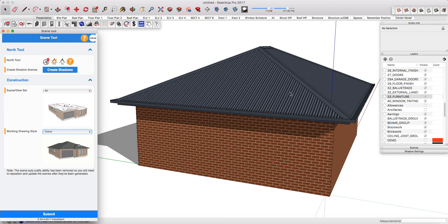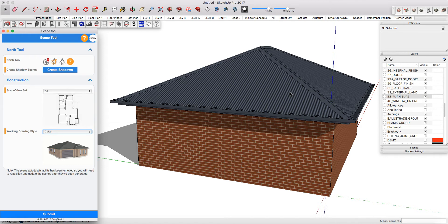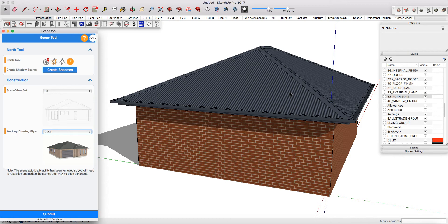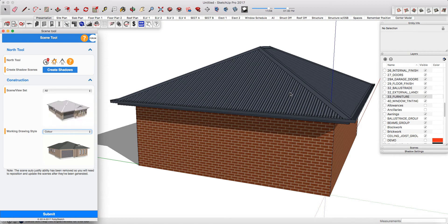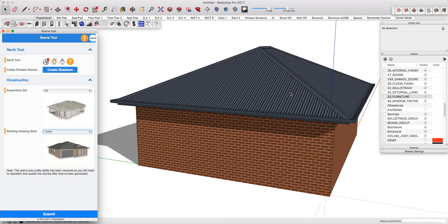In this tutorial we're going to demonstrate the Plusspec Scene Tool. Understanding scenes or views is very important because you're going to be using these to generate your 2D plans, your bill of materials, your estimate, but also they're going to enable you to model or draw smarter and faster.